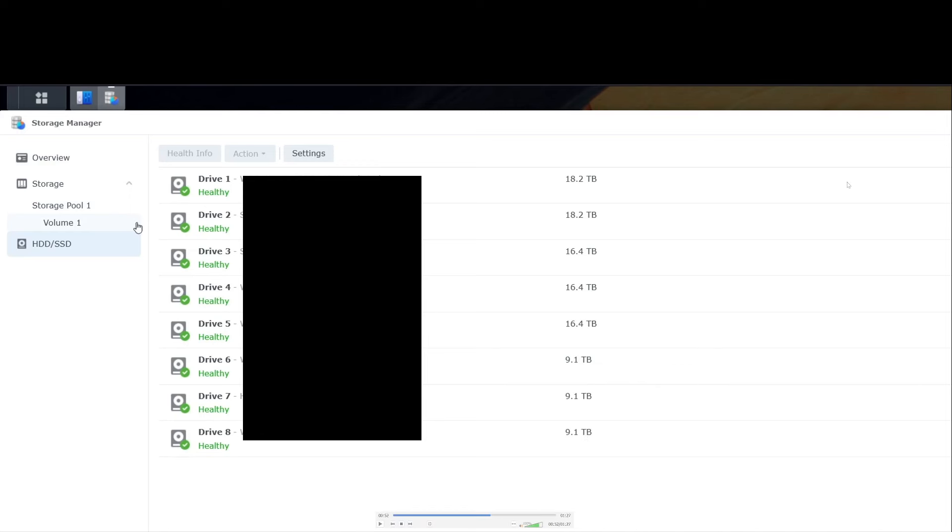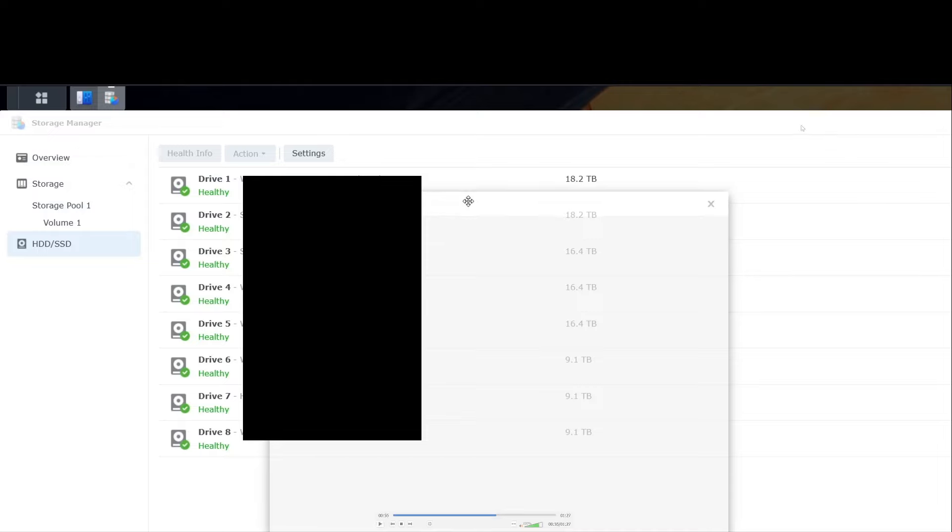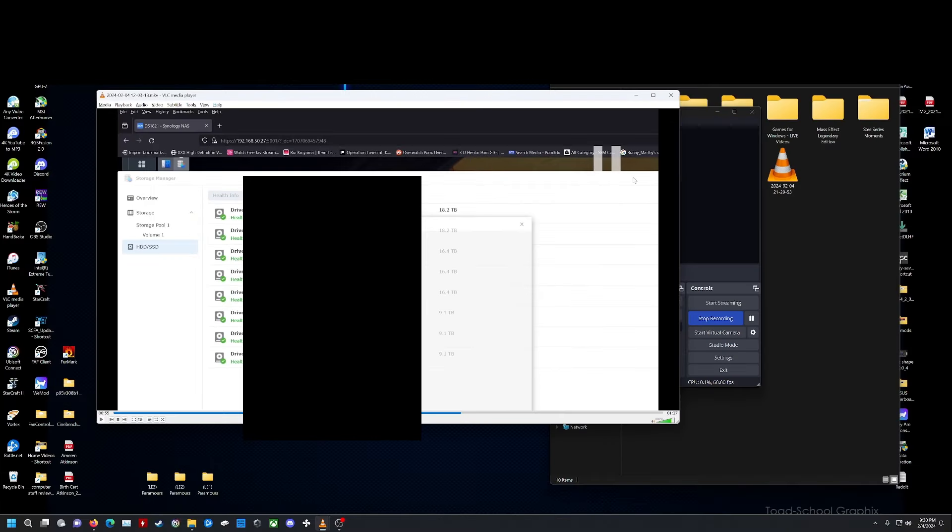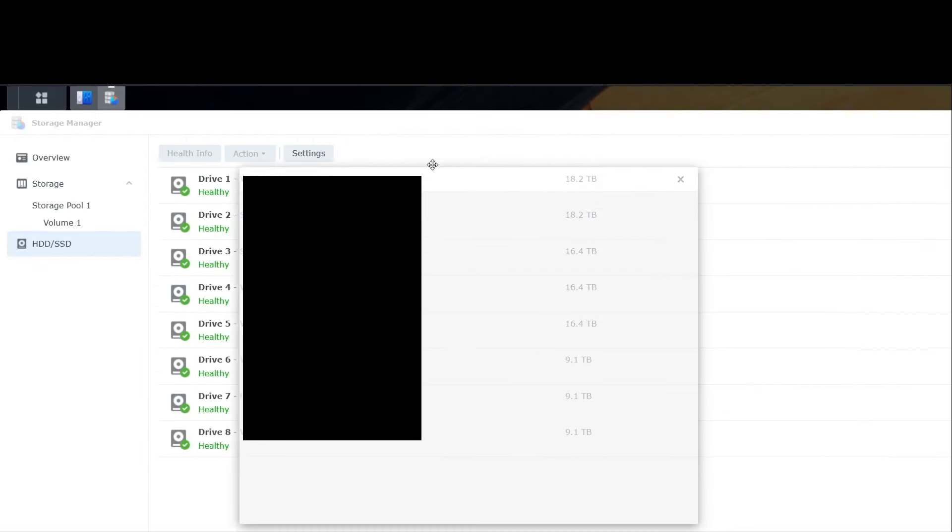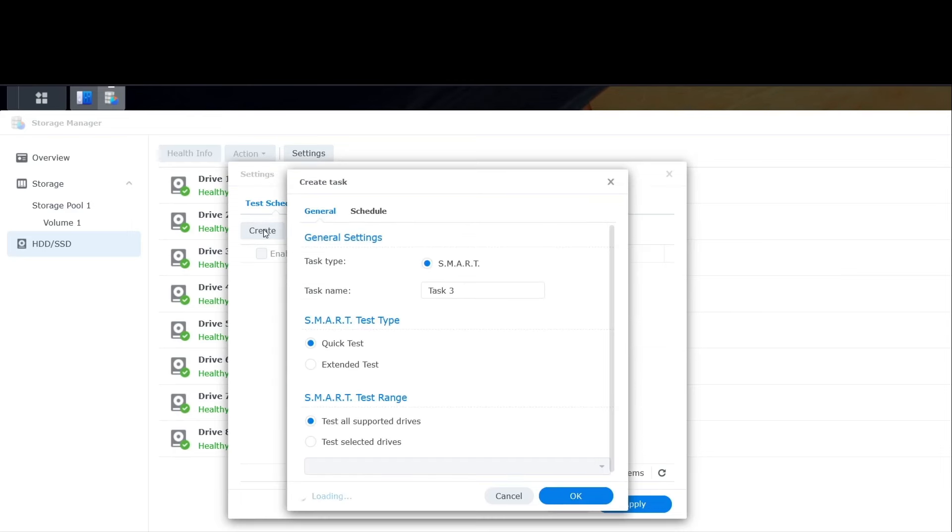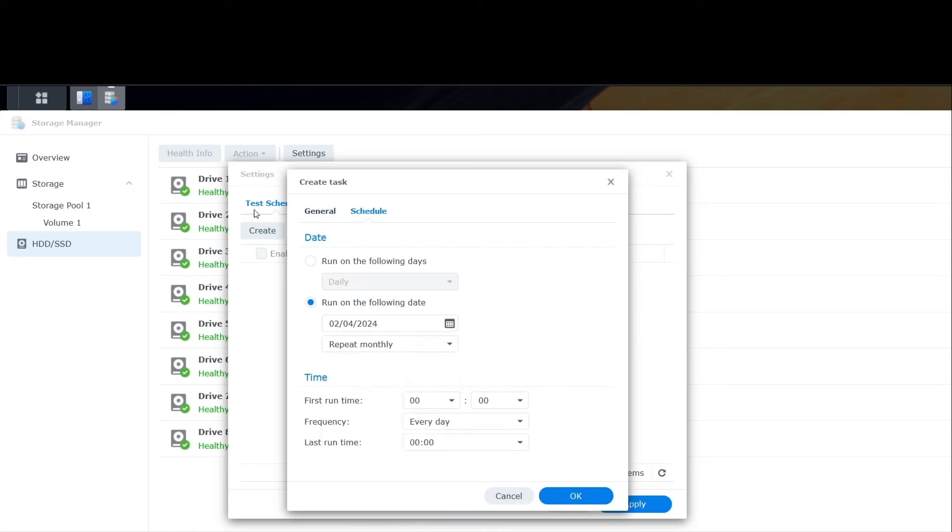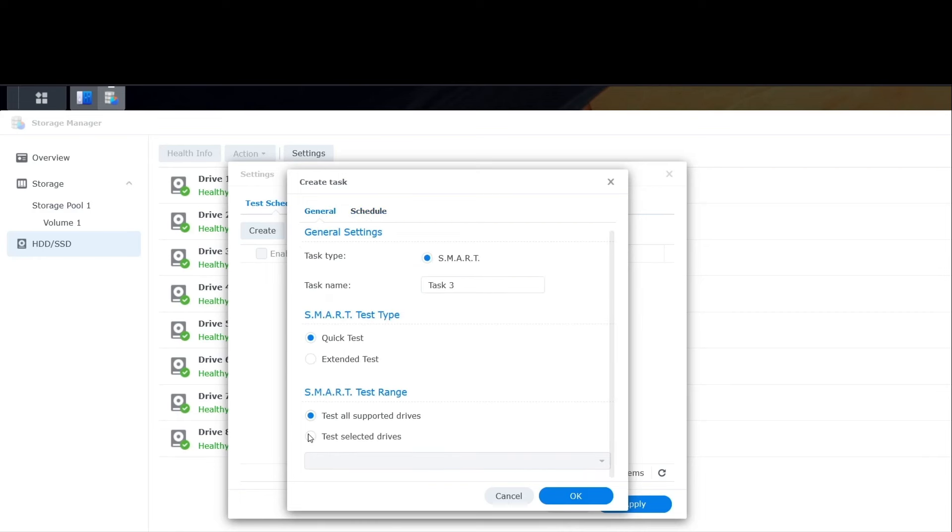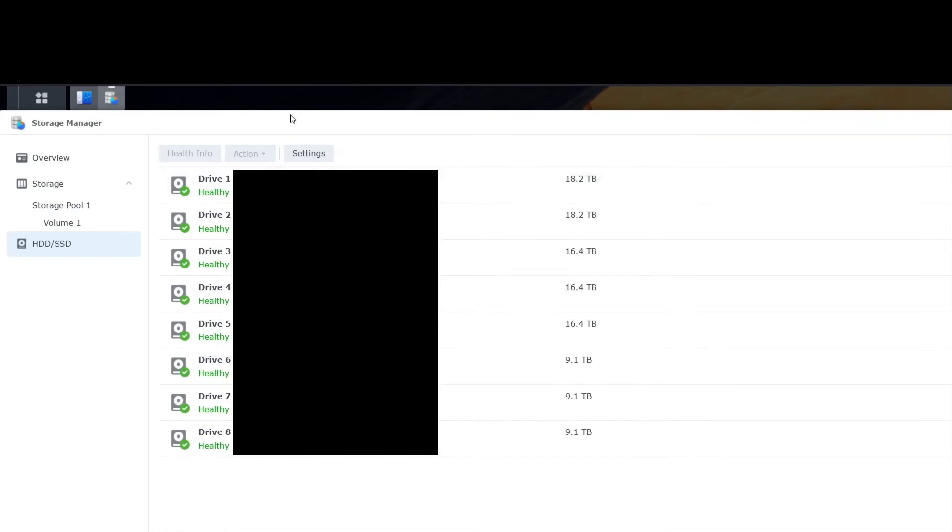In here, you can also select, check out the smart details, where it tells you the life of the hard drives, how well they're doing, and you can set up other tasks. That's the smart. Either quick test or extended test, how frequently you want it to run, a monthly, bi-monthly, triple-monthly, yearly, that kind of thing. Note, the extended test with larger hard drives does take a long time. So you need to make sure that the NAS is going to be up for a long uptime if you're going to do a extended test.